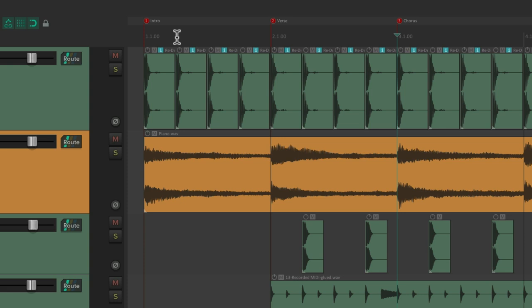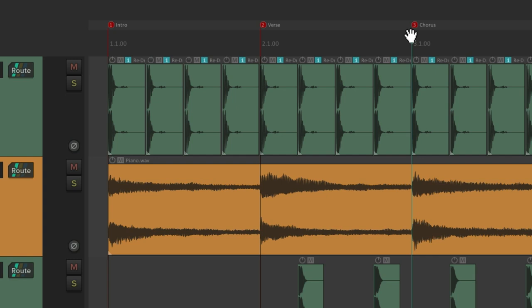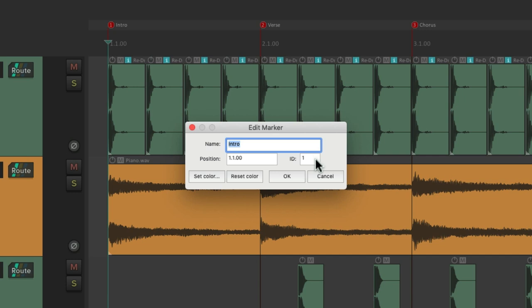Now each marker has a marker ID. We could see it right here. One, two, and three. Or we could double click them and see them right over here. Or we could change that ID.